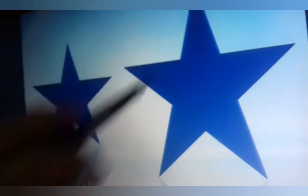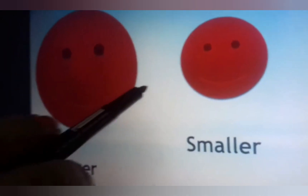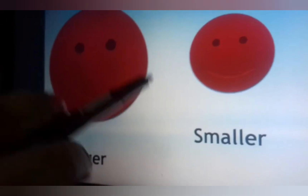You can see the difference, aap deekh rahe hai — aap ko baat acche se samajh mein aa rahi hai, bade aur chote ka. And this is a bigger star. OK, next.